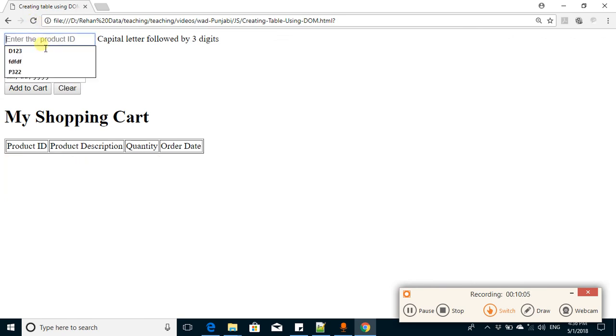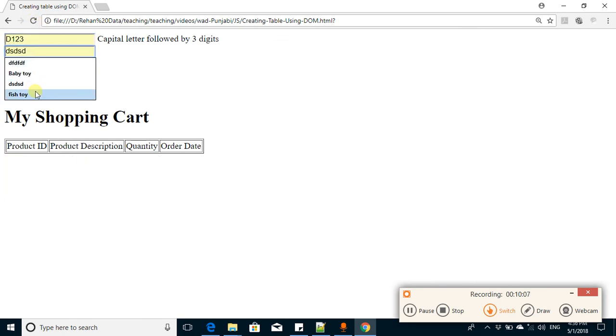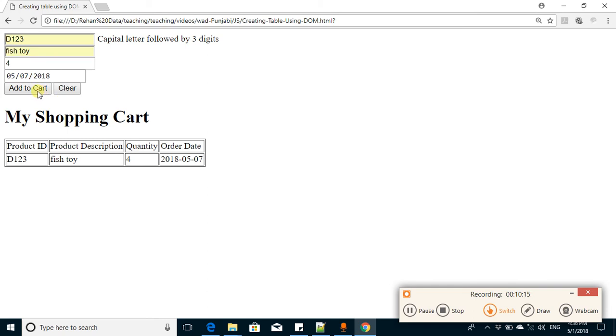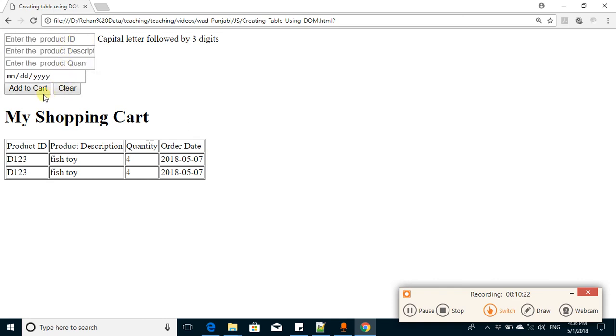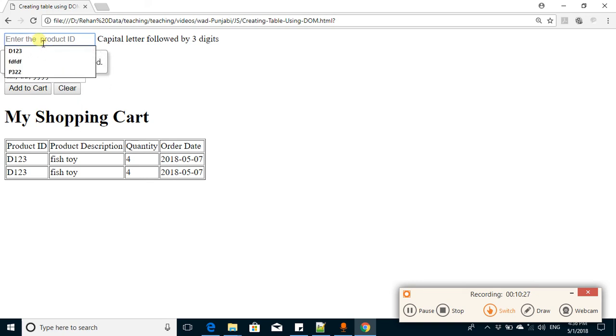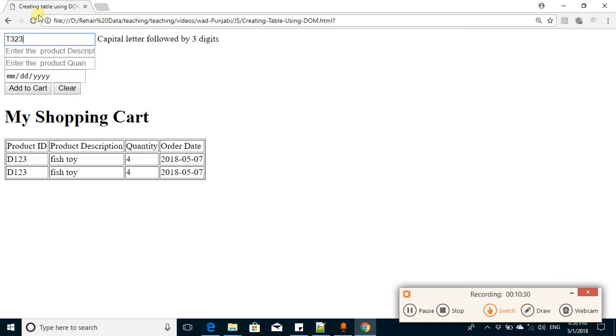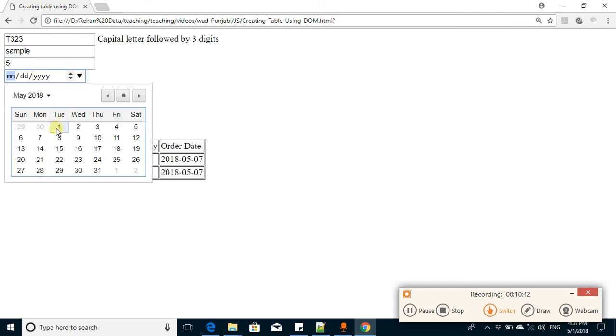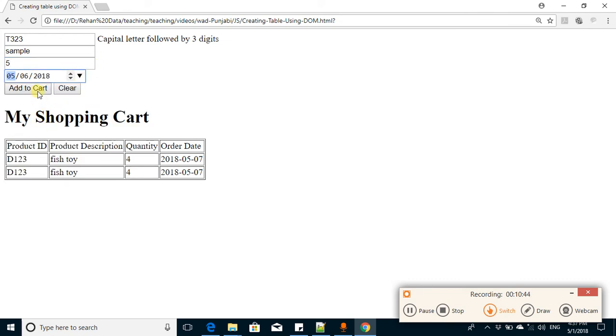Suppose I add this, add to cart. If I click add to cart again, the same value will be added again. If you want to clear all these values, click on the clear button - all the values are cleared. Now if I click on the add cart button, it will demand that the first value be filled.